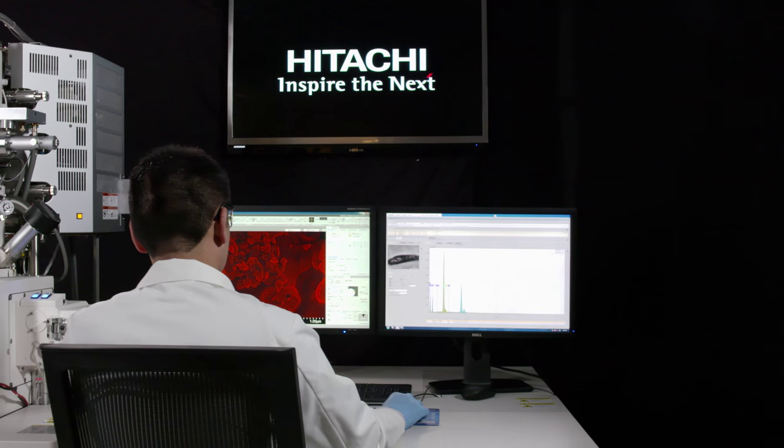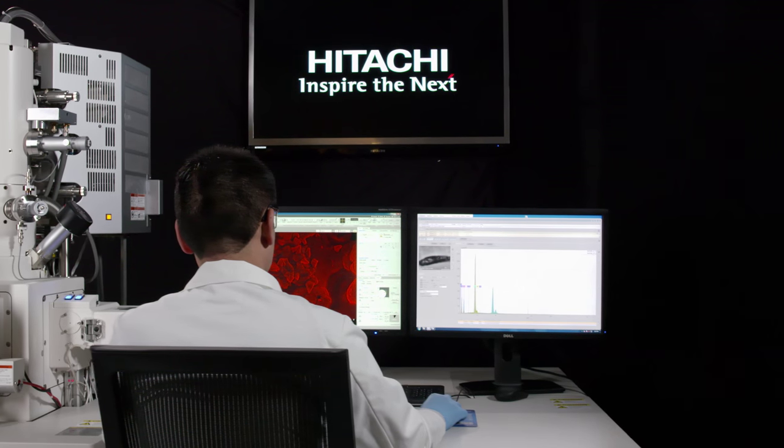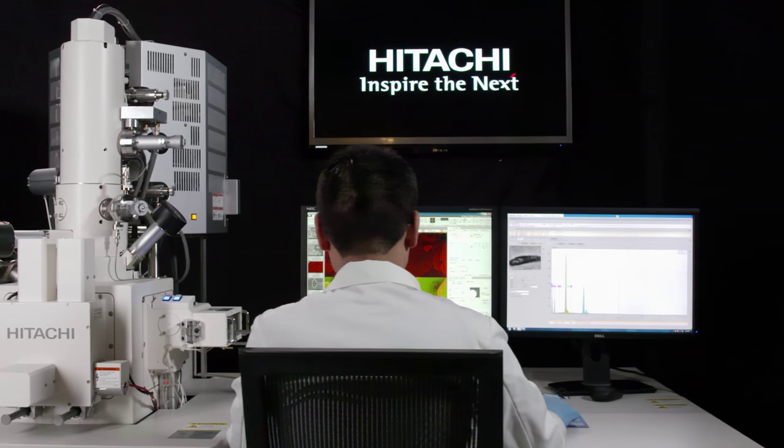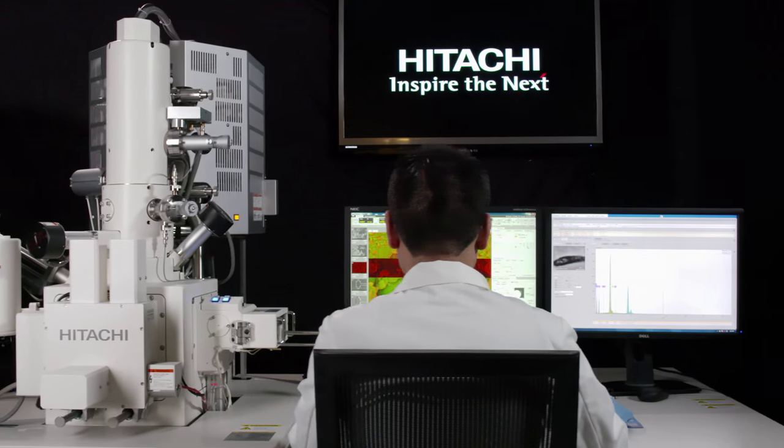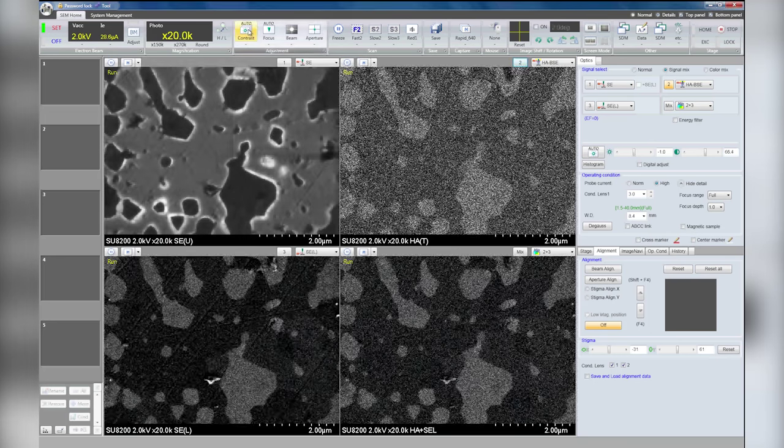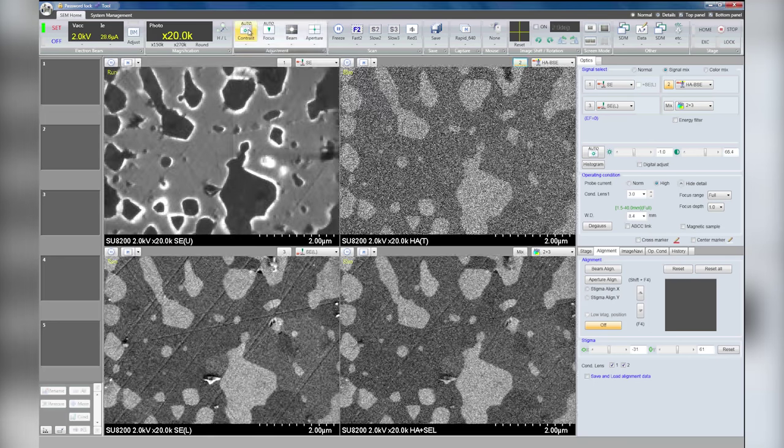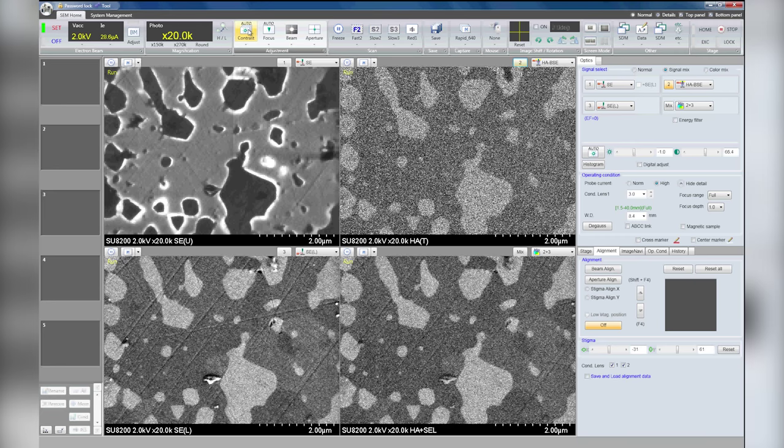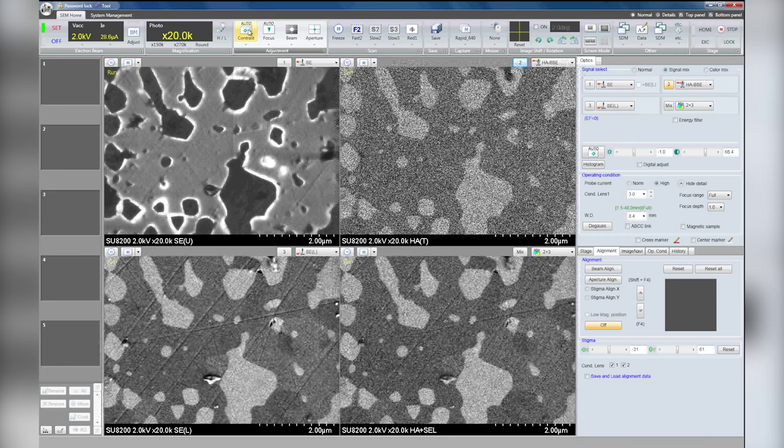The SU8200 series FE-SEM provides unsurpassed image observation and microanalysis at low acceleration voltage conditions, as well as delivering unmatched beam brightness and stability.